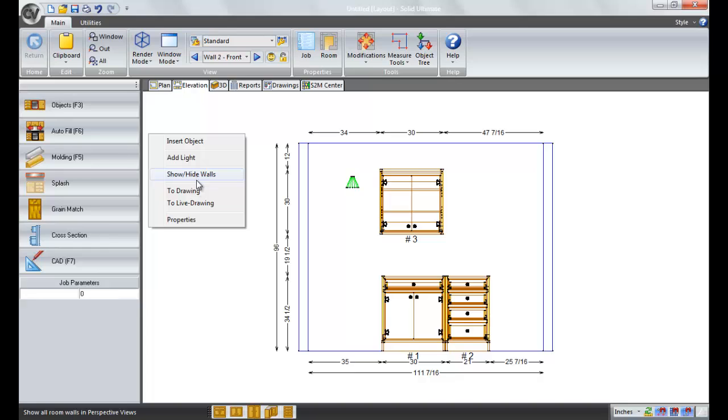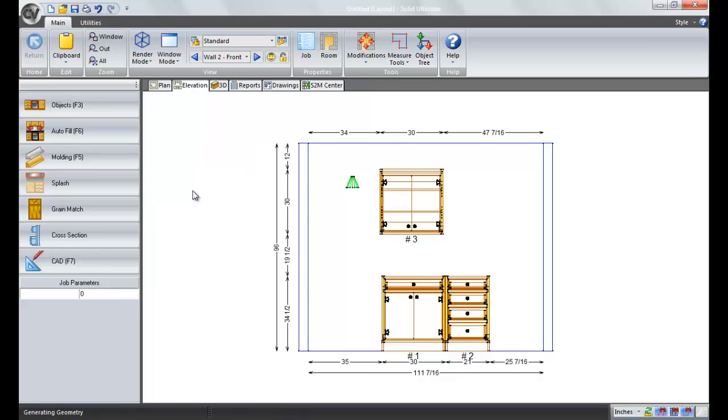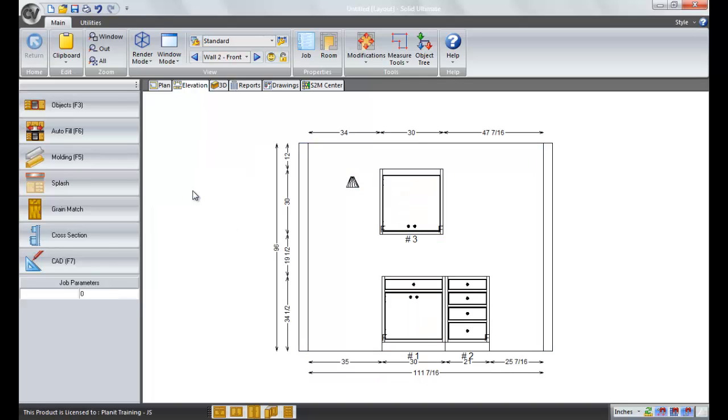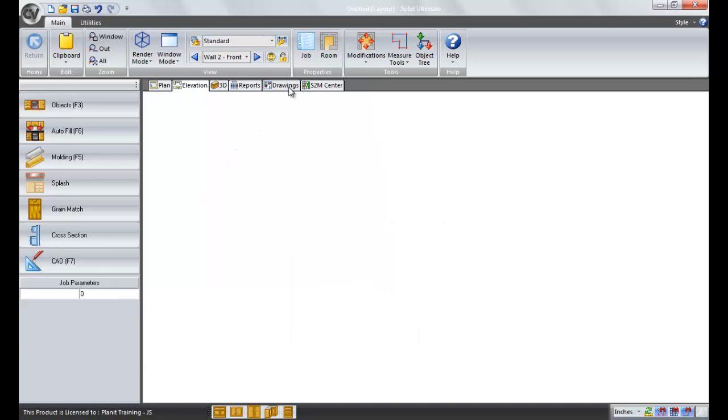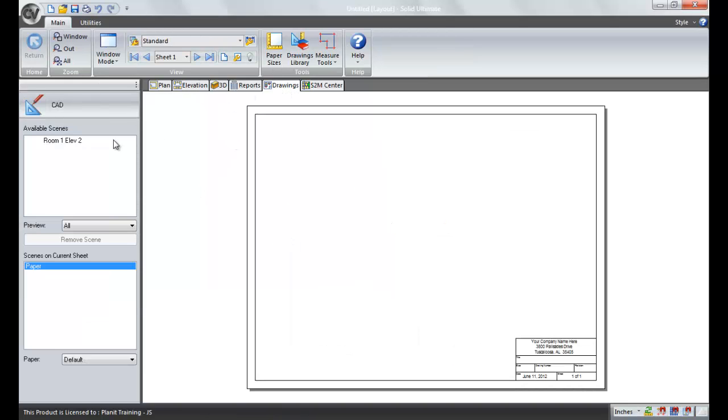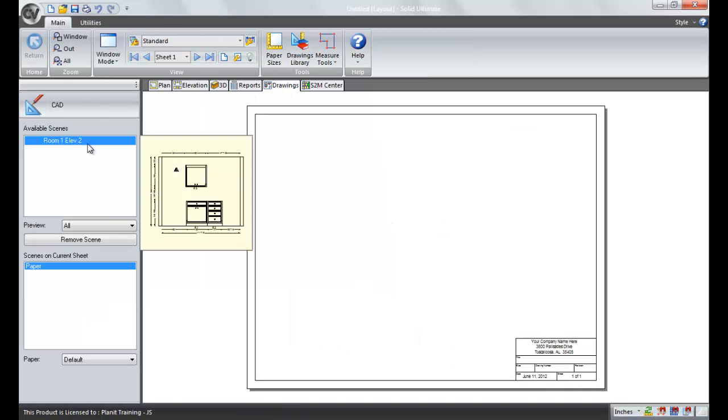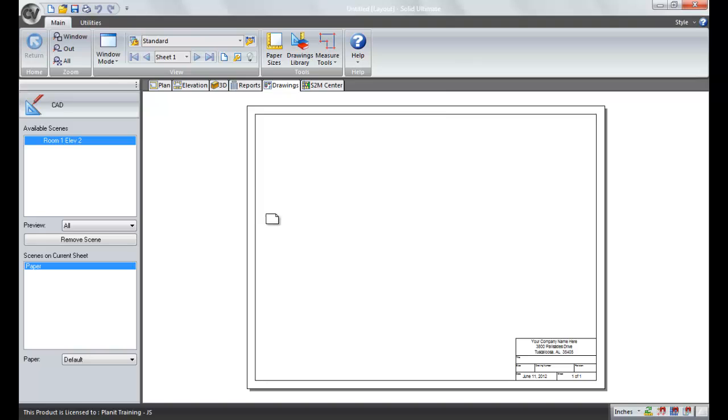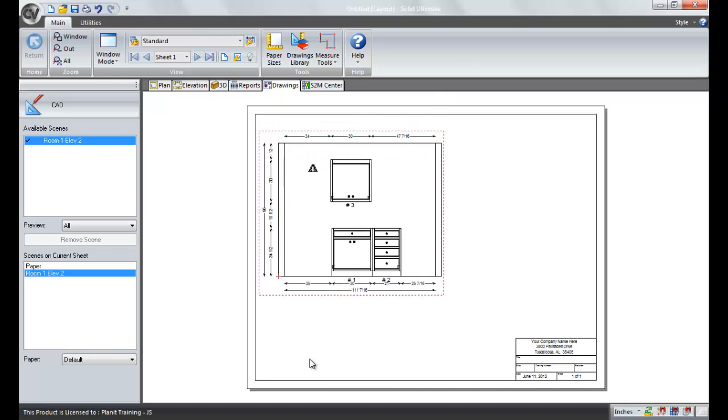The next option is, you're probably familiar with, to send this page to the drawing view. This will send a scene out to the drawings page and we can place that scene and get it ready for our customers or the shop area or the architects or whomever needs to see this.